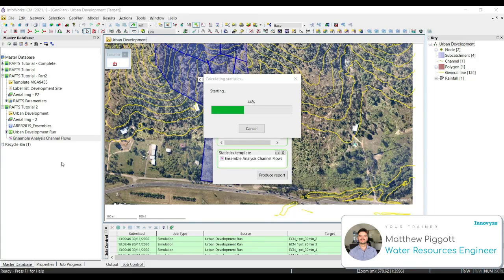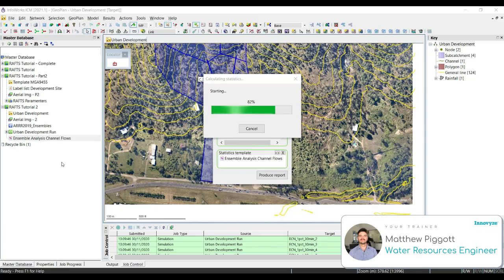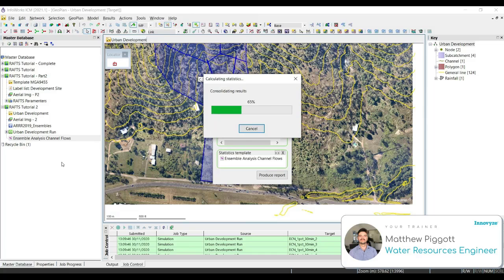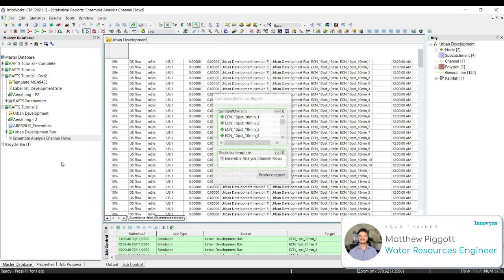ICM will now generate the statistics report, which will contain information for the channel. The statistical report will show the peak flow at the upstream and downstream end of the channel for each storm pattern within the ensembles.